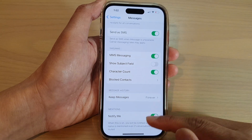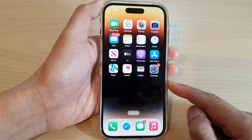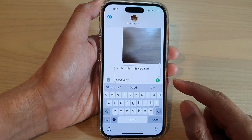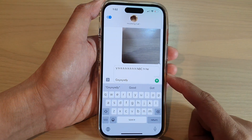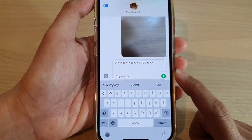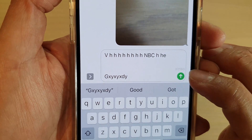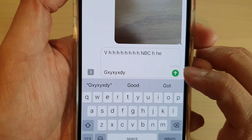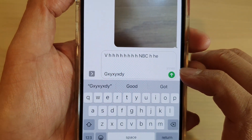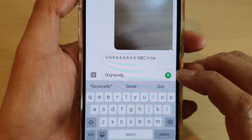After you have switched it on, swipe up to go back to the home screen. Now if you open up your text messaging app and type in a text message, it should show the character count.